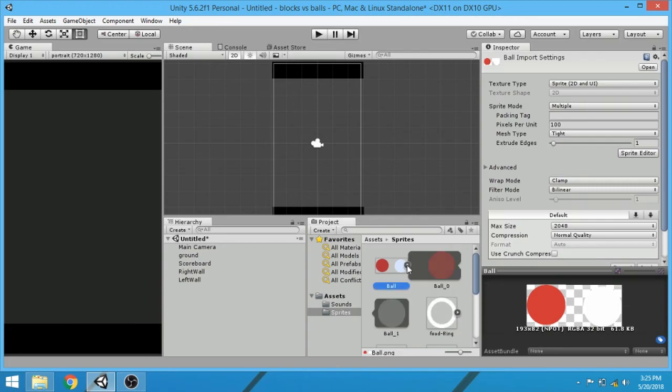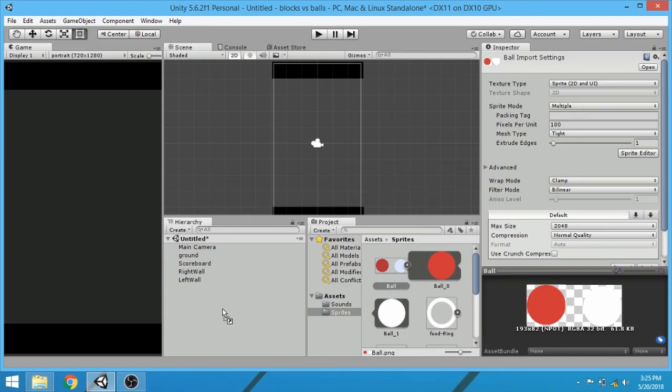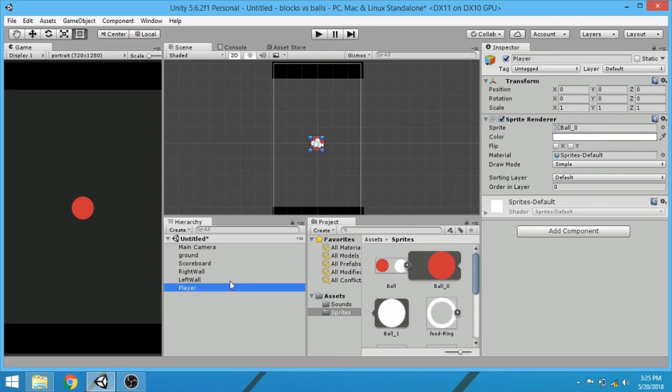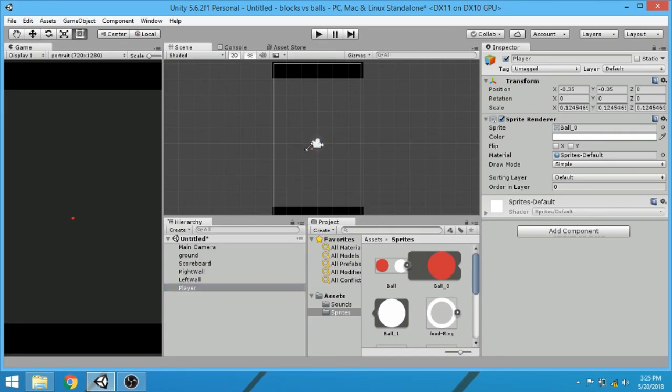Now we can see the two balls are separated. Drag the red ball in the hierarchical window and rename it to player. Now let's change its size. Now that looks good.